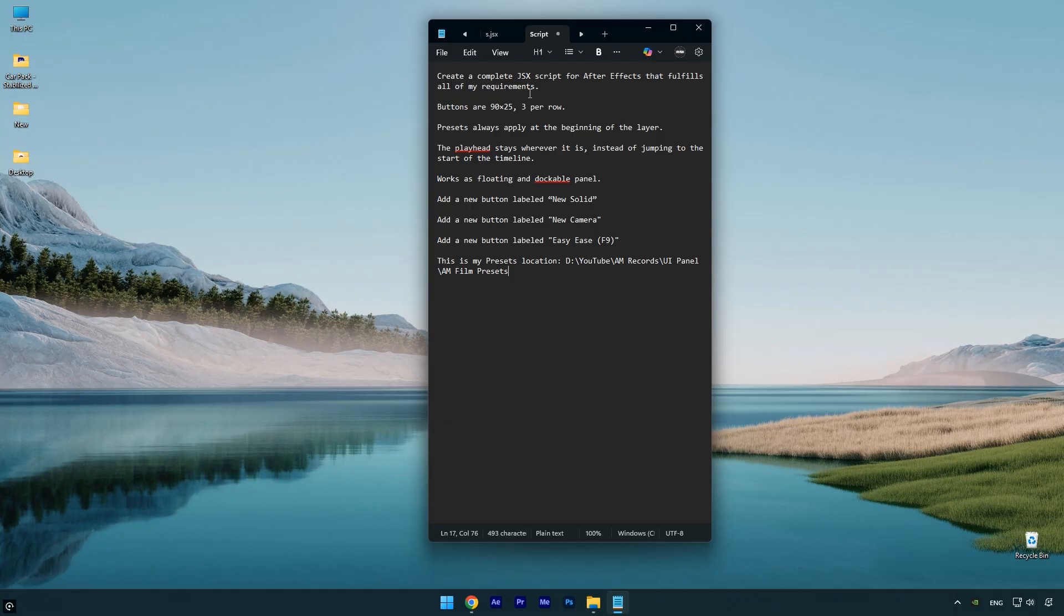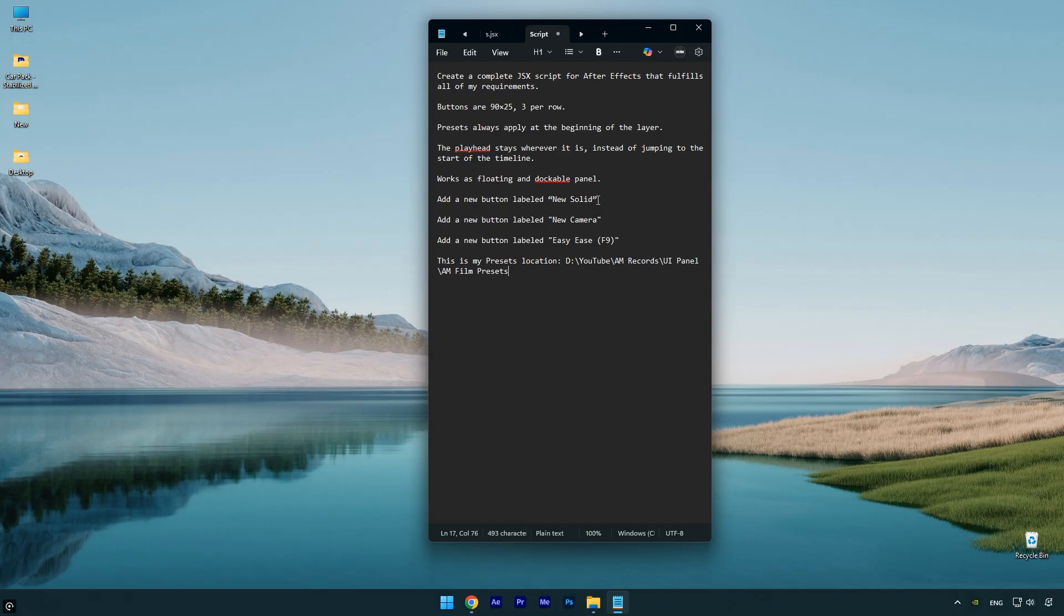You can adjust the settings however you like, but these default settings work well. I've been testing them all day. You'll also see lines in the text where I've added buttons labeled New Solid, New Camera, and Easy Ease. If you don't need any of these buttons you can remove them, or you can add your own custom buttons.